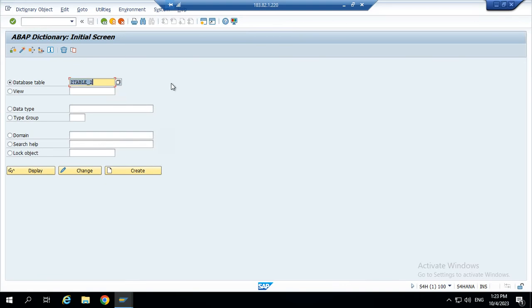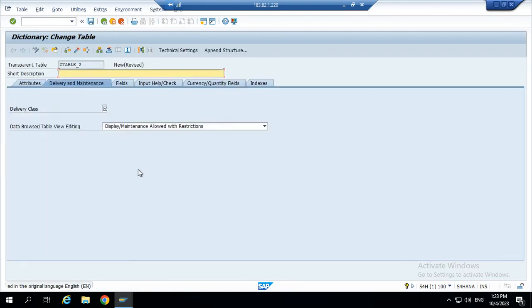Now we can create the table, new table, click to create.